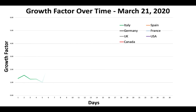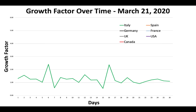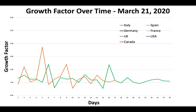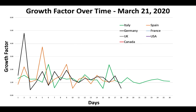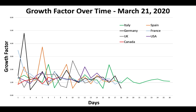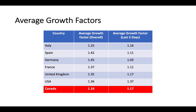Now let's look at the growth factors over time. This is Italy — it's a very erratic curve, up and down all over the place, but it's starting to smooth out, which has me hopeful that the growth factor might start to fall off for Italy. This is Spain, still quite erratic and all above one. This is Germany, France, United Kingdom, United States, and then Canada. Canada here is still all above one. Average growth factors: Canada is 1.16%, and in the last three days, 1.17%.